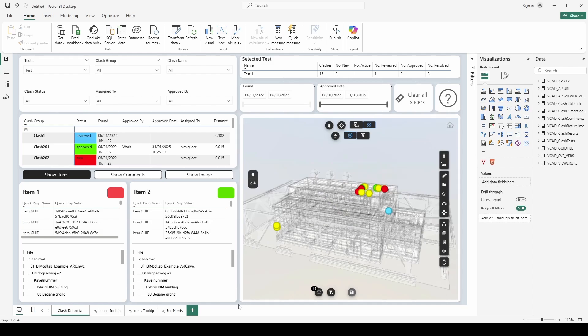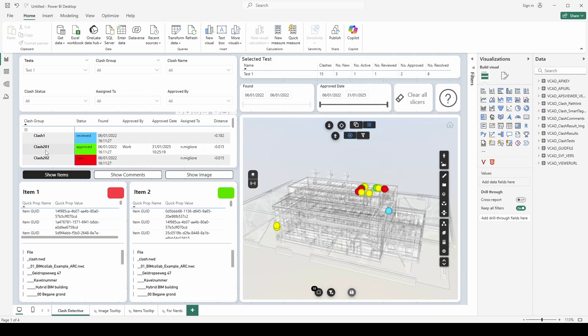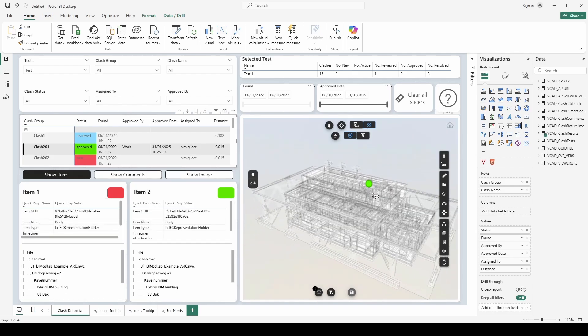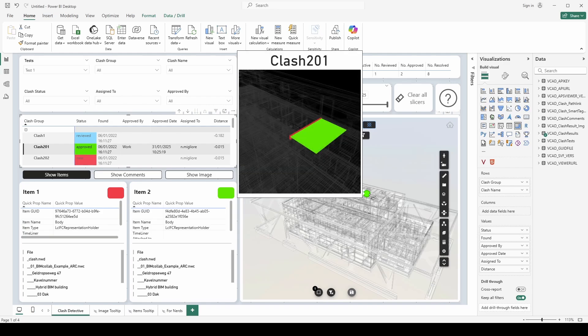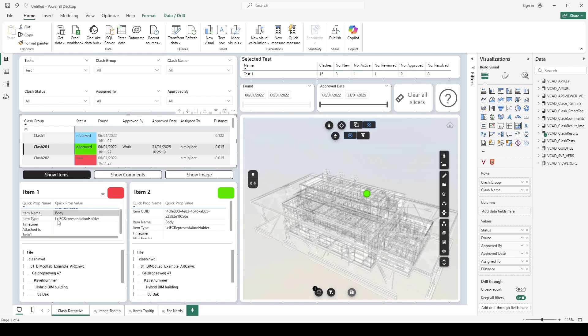Now the other thing we changed is here on the bottom left you'll see there's some new controls. So as before we have item 1 and item 2, of course this part of the report only really works if we have a single clash selected. It only makes sense if we have a single clash selected. So what I can do is I can select one of the first clashes for example and now here in the model I can review where that clash happened. Again I have the image to show me exactly the elements but also I can review down here the information of the item 1 and item 2.